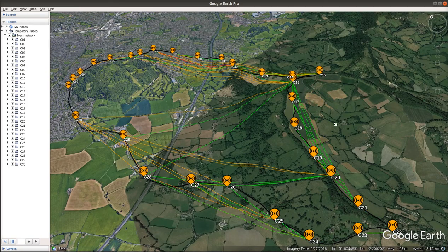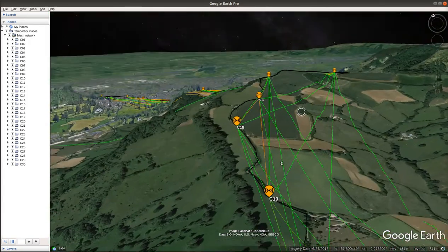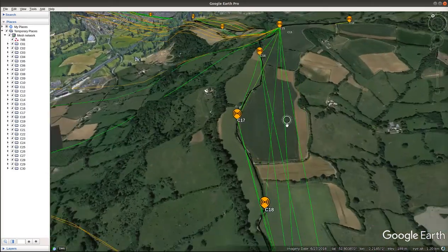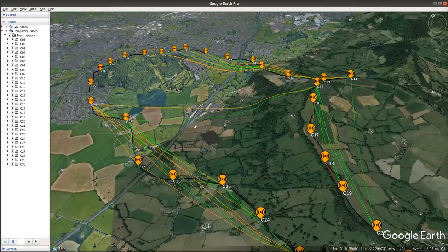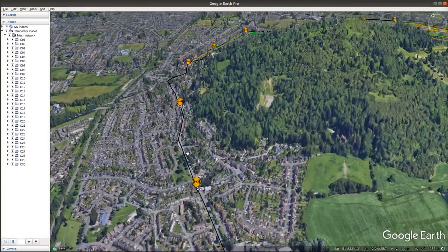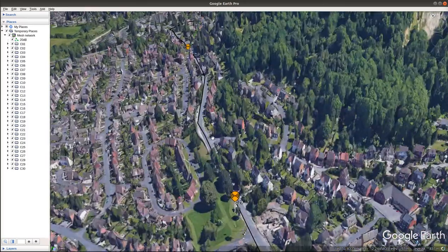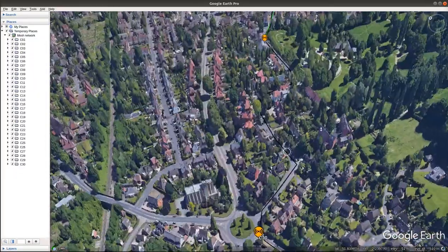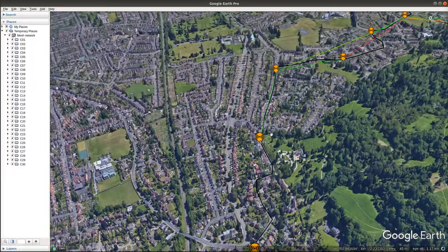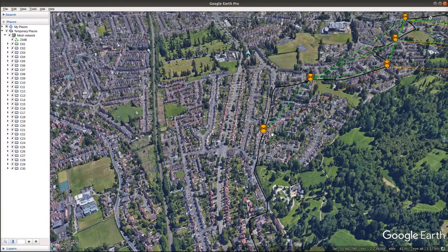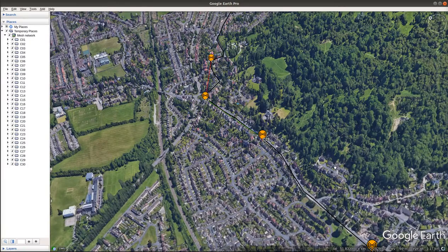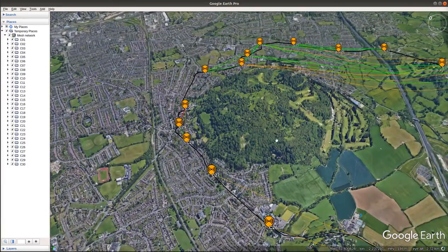As you can see, up here on the plateau where we've got nice line of sight between nodes, we're getting nice strong green links. However, down here in the suburbs we're struggling — we're obstructed, getting links only occasionally, and a lot of the time we're just not getting links at all, or if we are getting a link it's not very good.